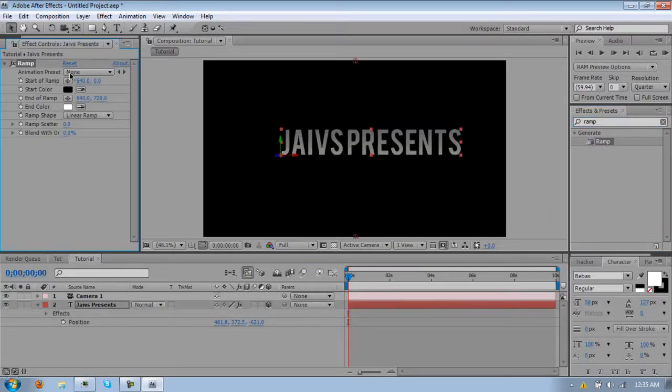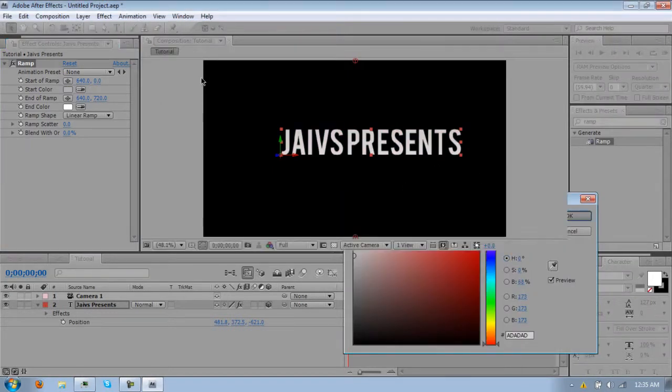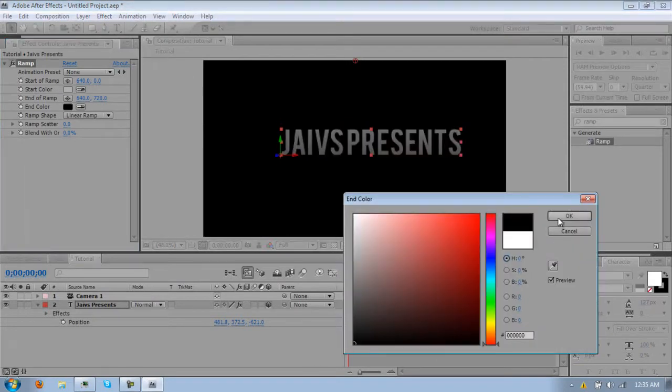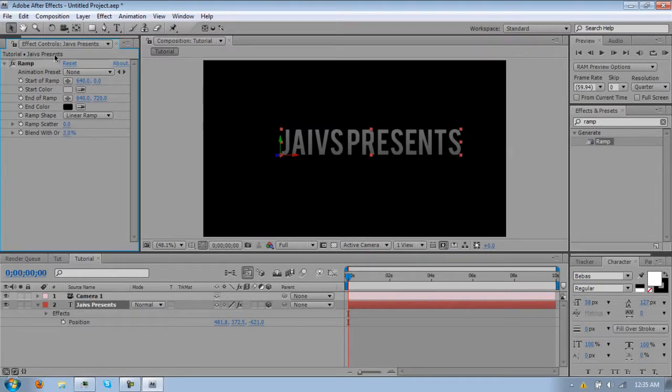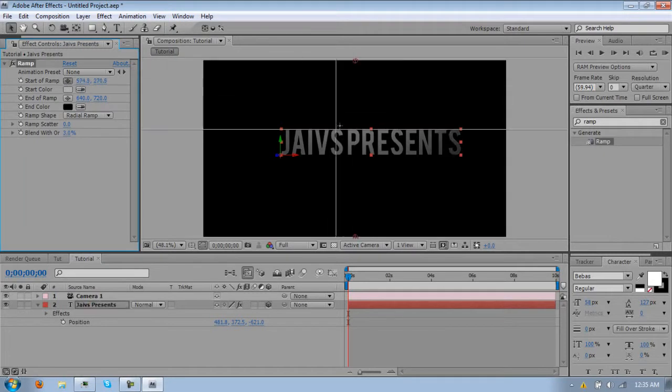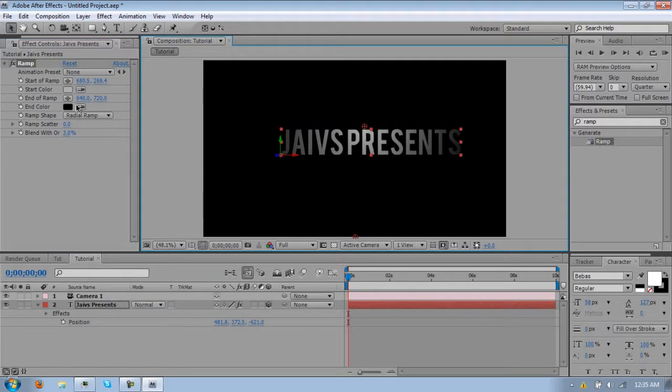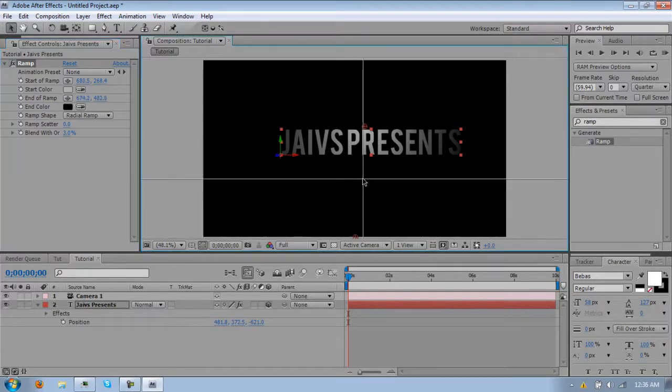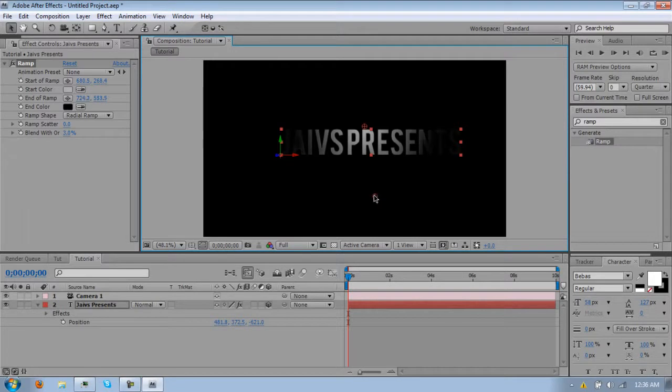Oh yeah, I forgot, put a ramp on my text. For your text, just make this white, no not white, kind of grayish, and make this part black. Make this part 3, blend with OR, and make it a radial ramp. So put your first start point above the text, and your end start point down there somewhere. If it's too dark, you can move it up, it's whatever you're liking. I'm just going to keep it right there for the tutorial.